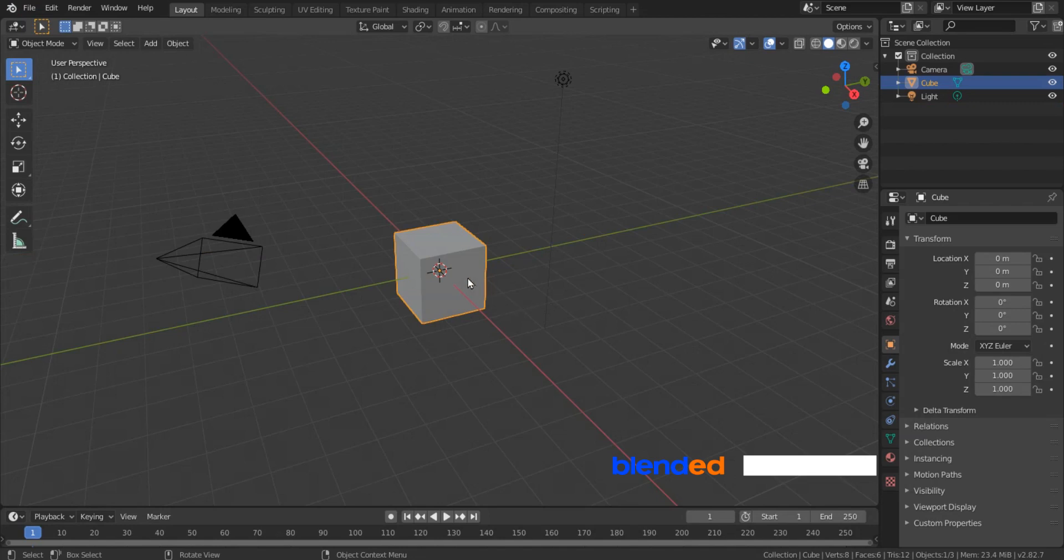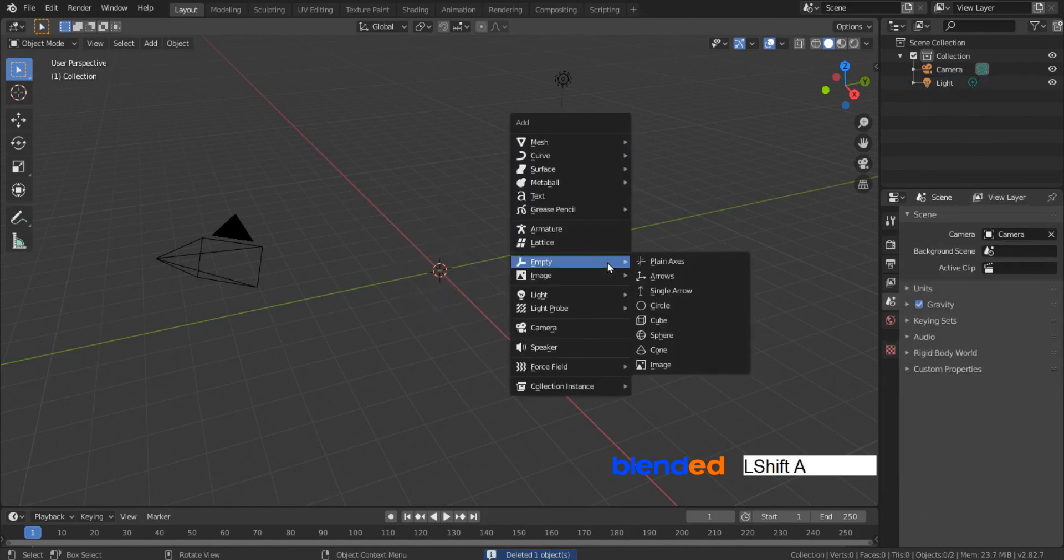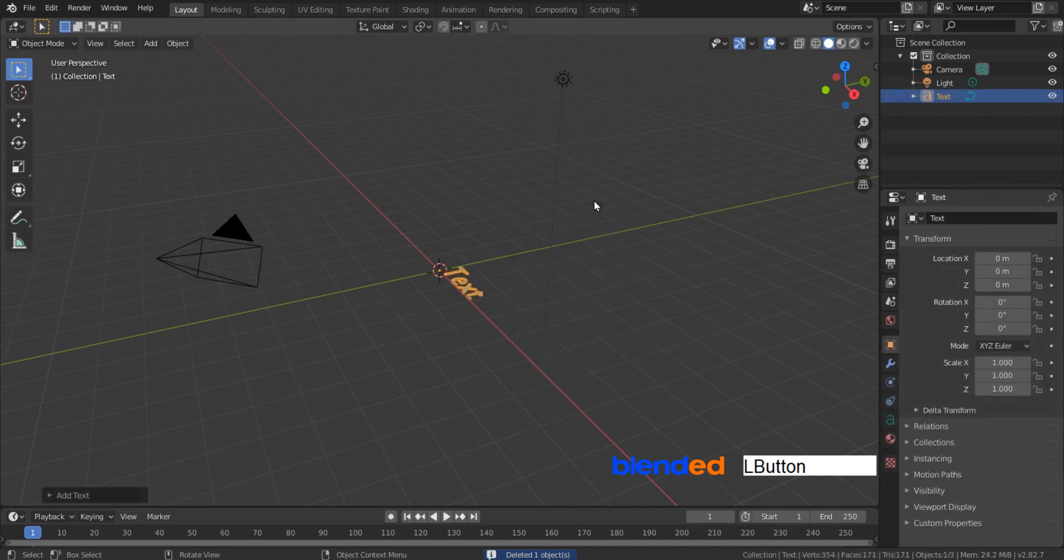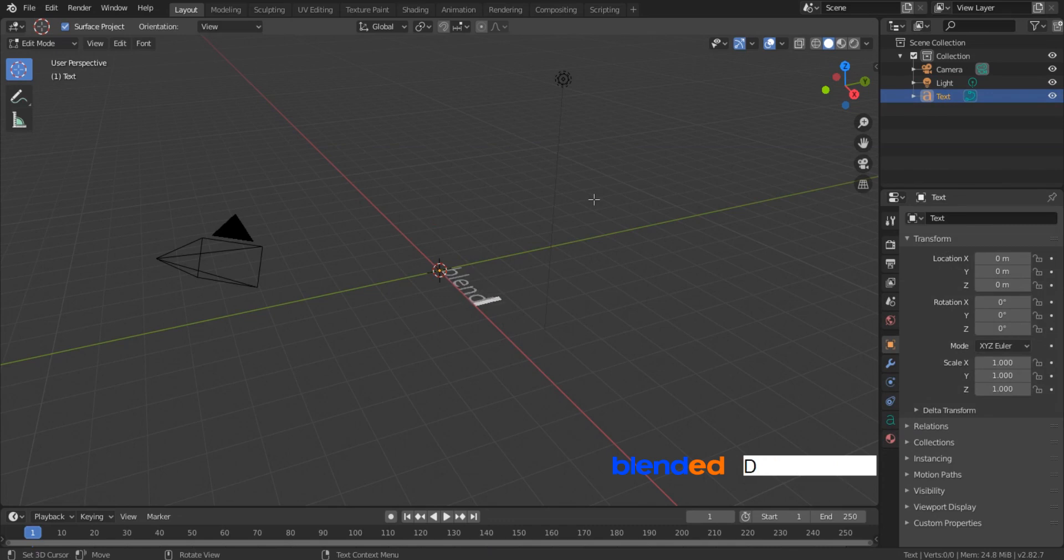Let's start by deleting this cube. Click this cube to select it and press X and enter to delete it. Add some text by pressing Shift plus A, text. Press Tab to enter text editing mode and enter your text. Press Tab to exit edit mode.